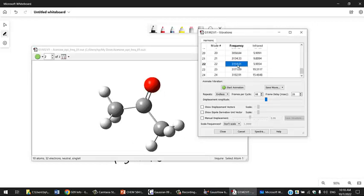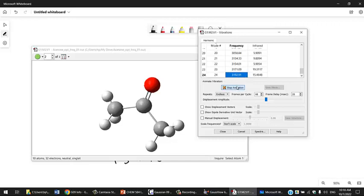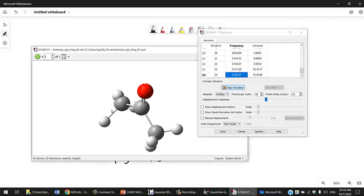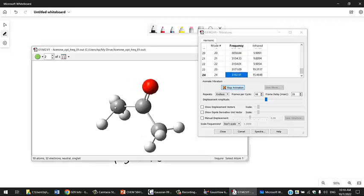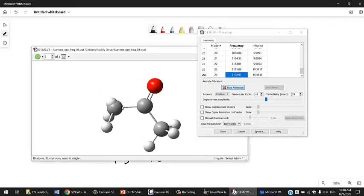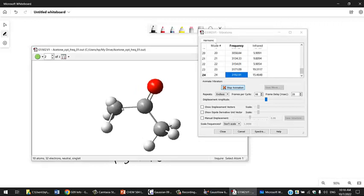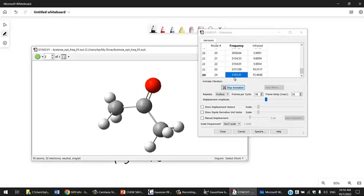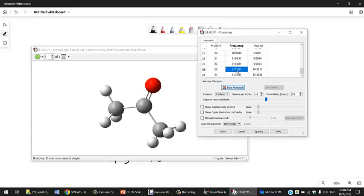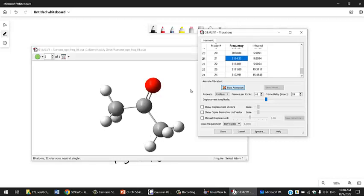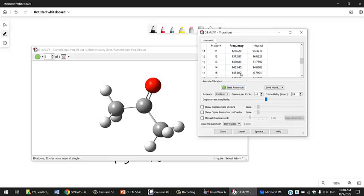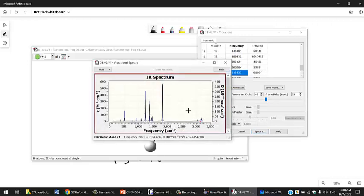You can look at them. You can take, let's say, the strongest one and start animation. That will show you this corresponds to very strong C-H stretching. This is another one and so on. These are the frequencies of acetone.